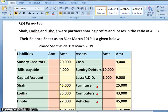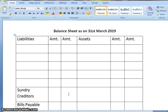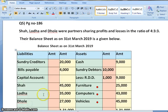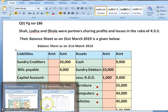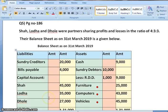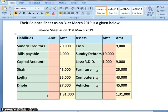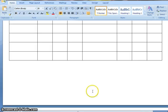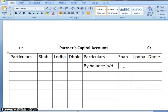I have prepared a format of profit and loss adjustment account, partners capital account and balance sheet. Let us start by posting the items given on the liability side. First, we have sundry creditors 20,000, directly in the outer column as there is no adjustment. Next, bills payable 4,000, again on the liability side. Next we have partners capital account: Shah 45,000, Loda 35,000, Dhole 27,000 — partners capital account by balance brought down.